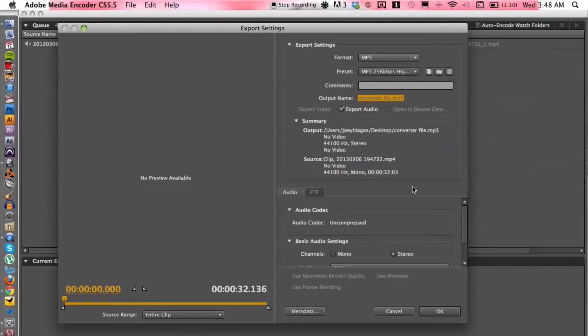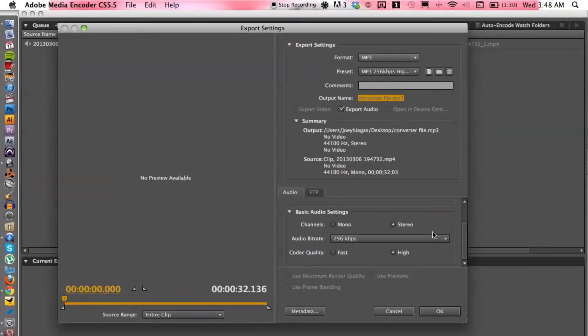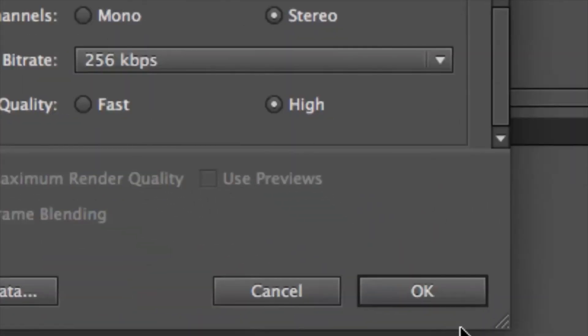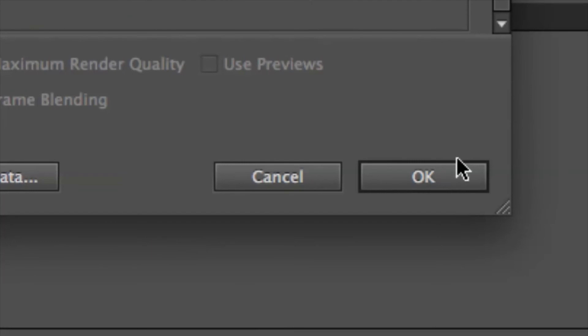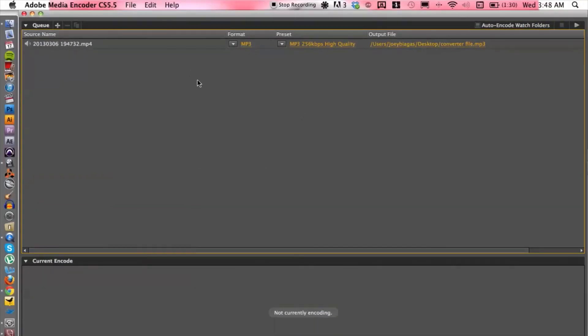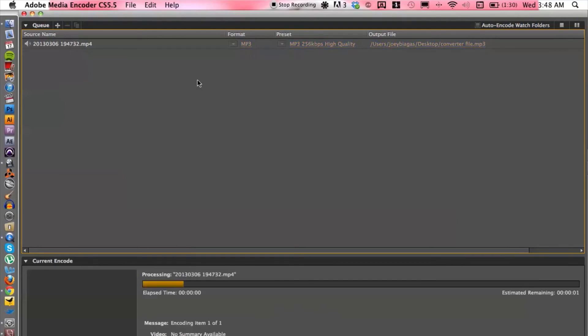And then all we have to do is cruise down to OK at the bottom section over here. Hit OK. And then hit enter on your computer. And it's going to start the process.